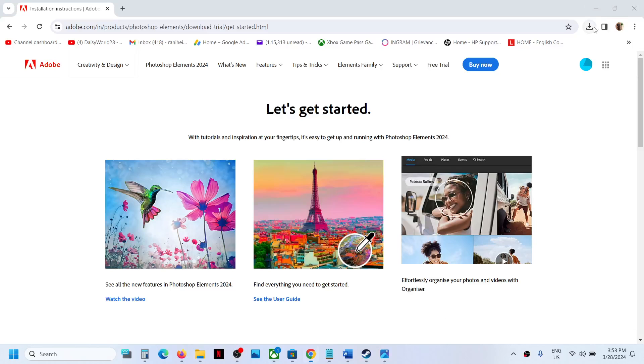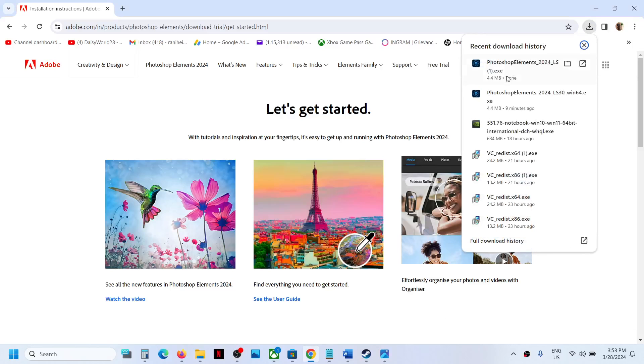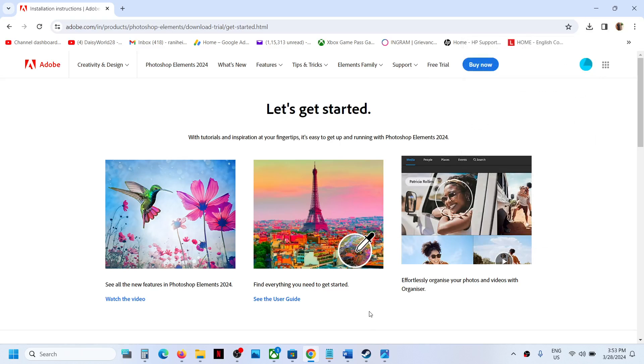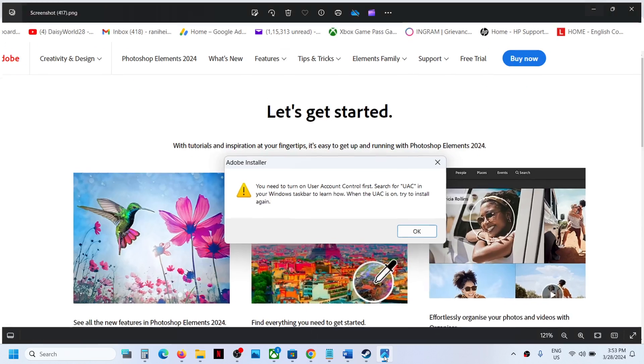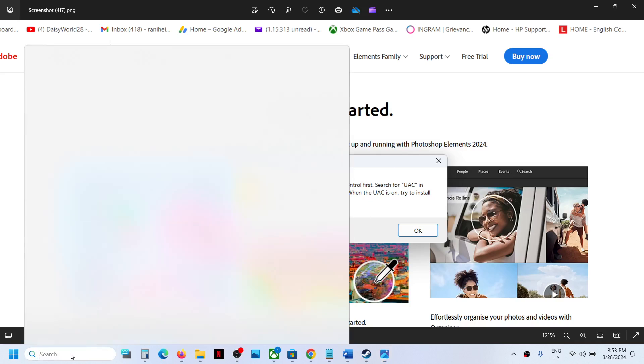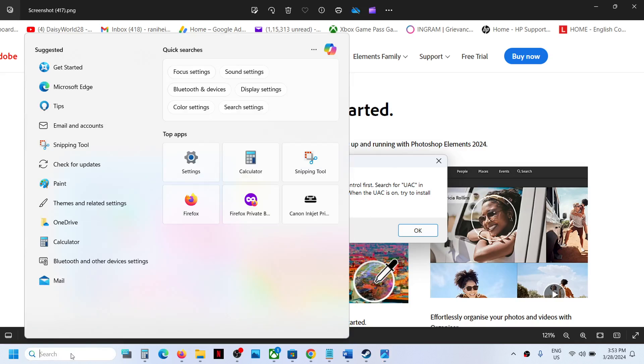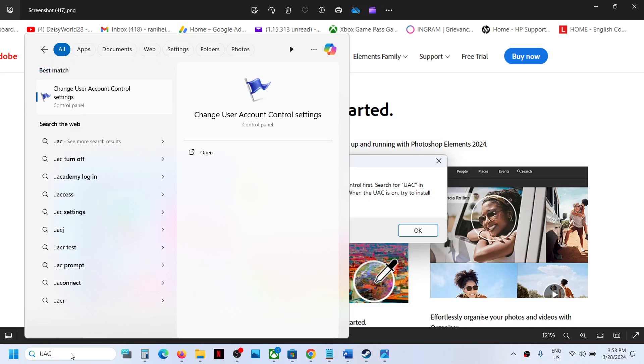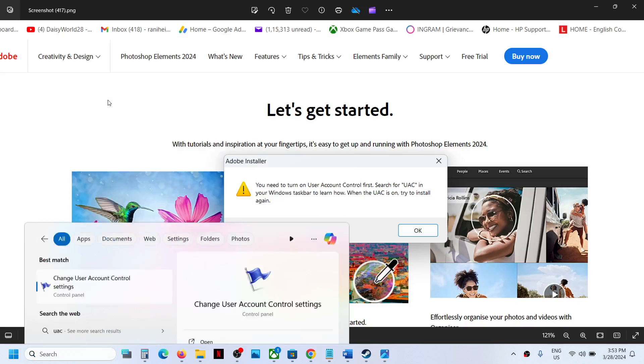Whenever you try to install Adobe software and run the exe file, if you receive a pop-up saying 'you need to turn on User Account Control first,' here's how to fix it. Type 'UAC' in the Windows search box, then click on 'Change User Account Control settings.'